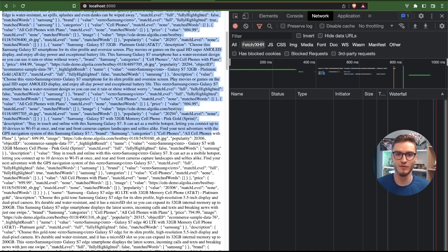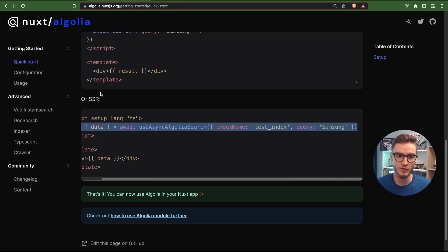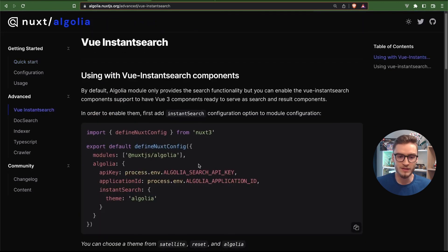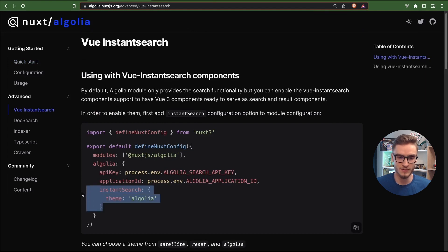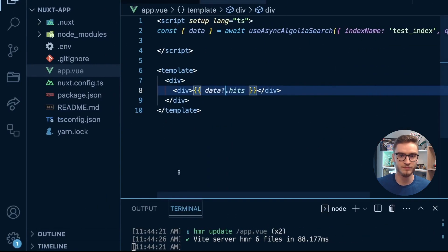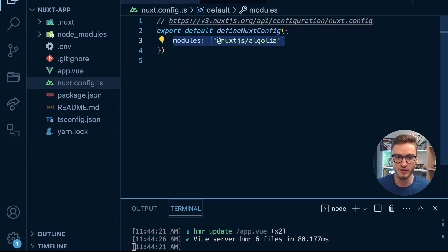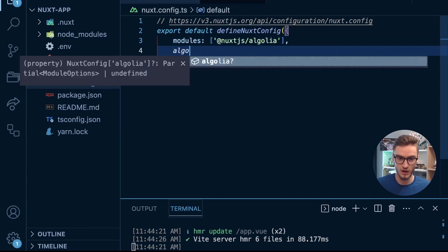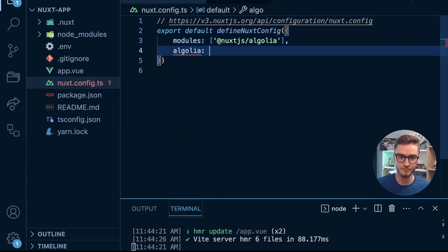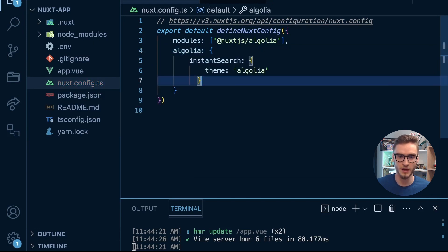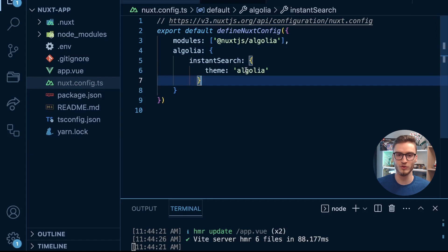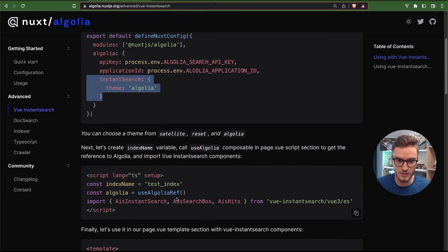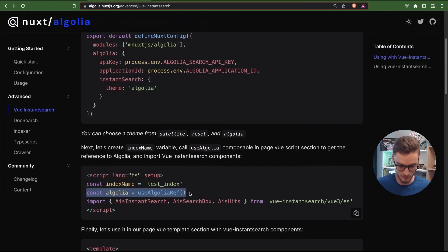As of right now we only have the raw data, the raw search results. We would like to probably have it in a more UI friendly way and for that we can use Vue InstantSearch support. We need to pass the instantSearch object to the configuration of Algolia module where we will select the theme of the UI components that we want to choose. I will copy this and in nuxt.config.ts file here just below the modules I will create a new object called algolia, and inside of it I will say instantSearch and theme I will select the default one which is Algolia.